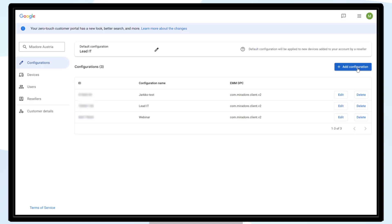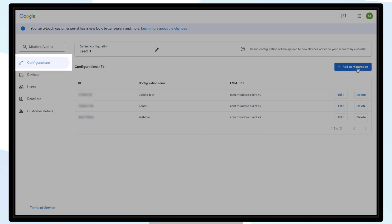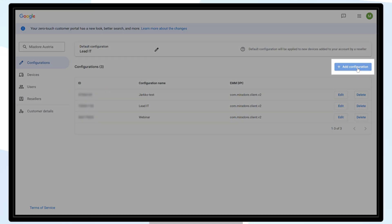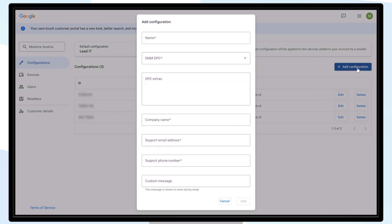Open your Android Enterprise ZeroTouch Customer Portal, choose Configurations, and select Add Configuration.